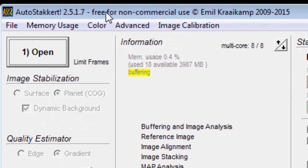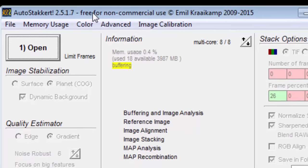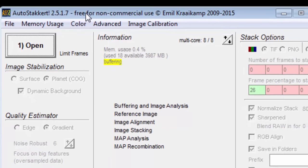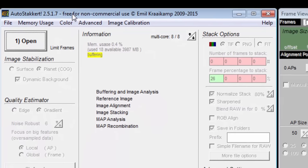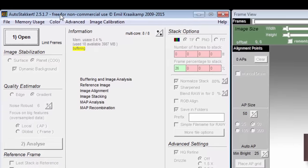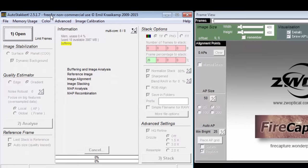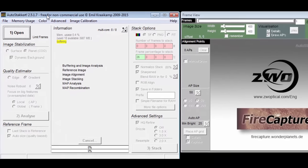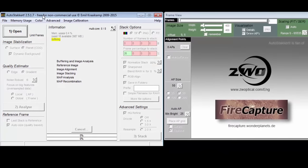Autostackert reads in the movie file, stacks the frames, and writes out a picture file of a single stacked image. That stacked image can then be used by RegiStax or other software for image processing to make a much sharper picture.